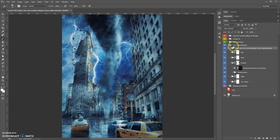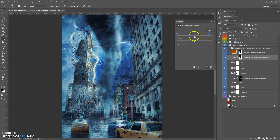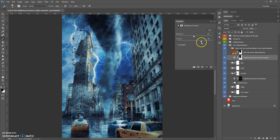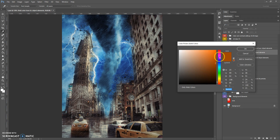The last folder in Your Object Elements is Quick Color and Contour Settings of Your Object Elements. You can change the brightness and contrast of the object elements, add a color tone to object elements, and change the color of this color tone.